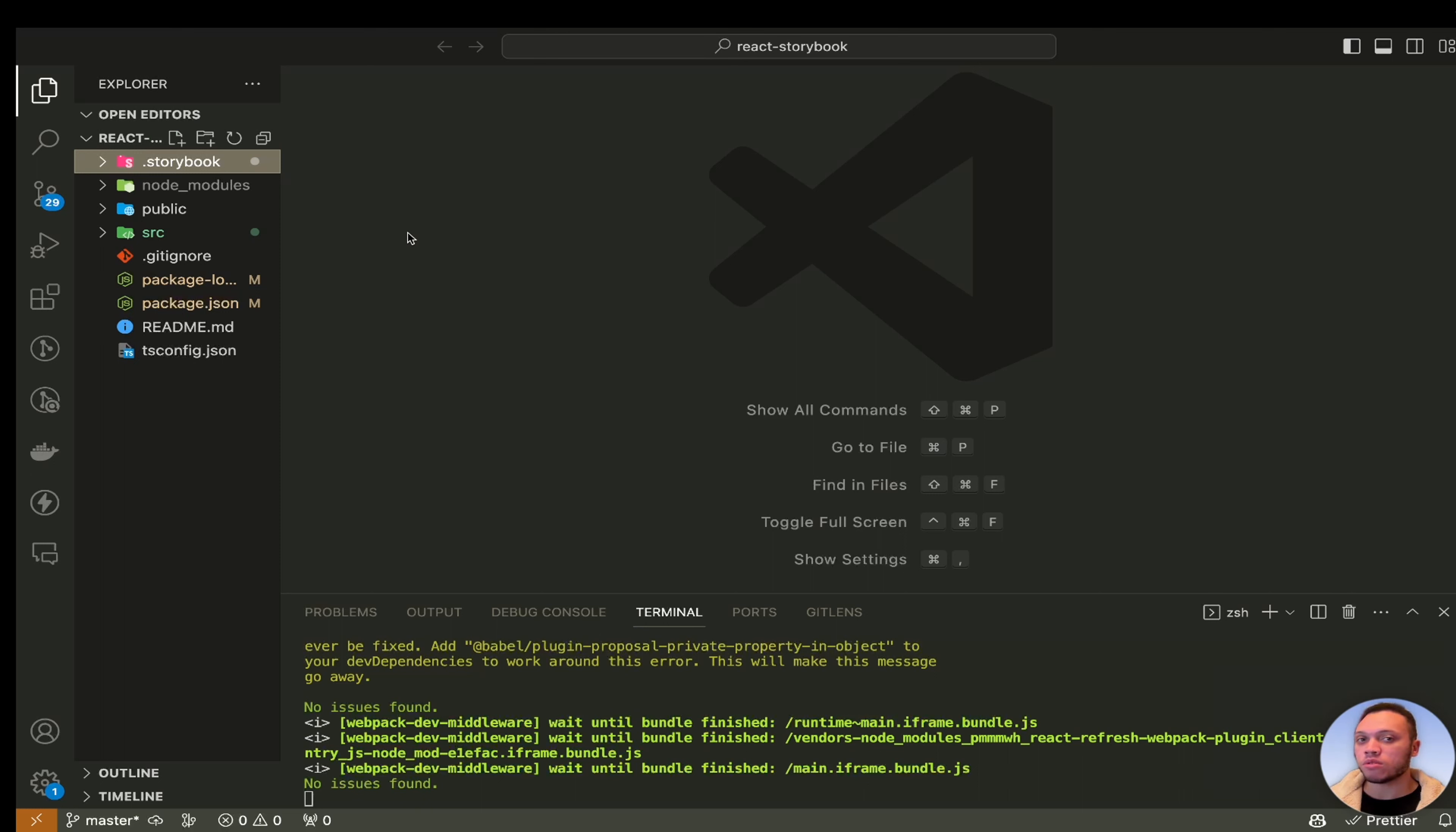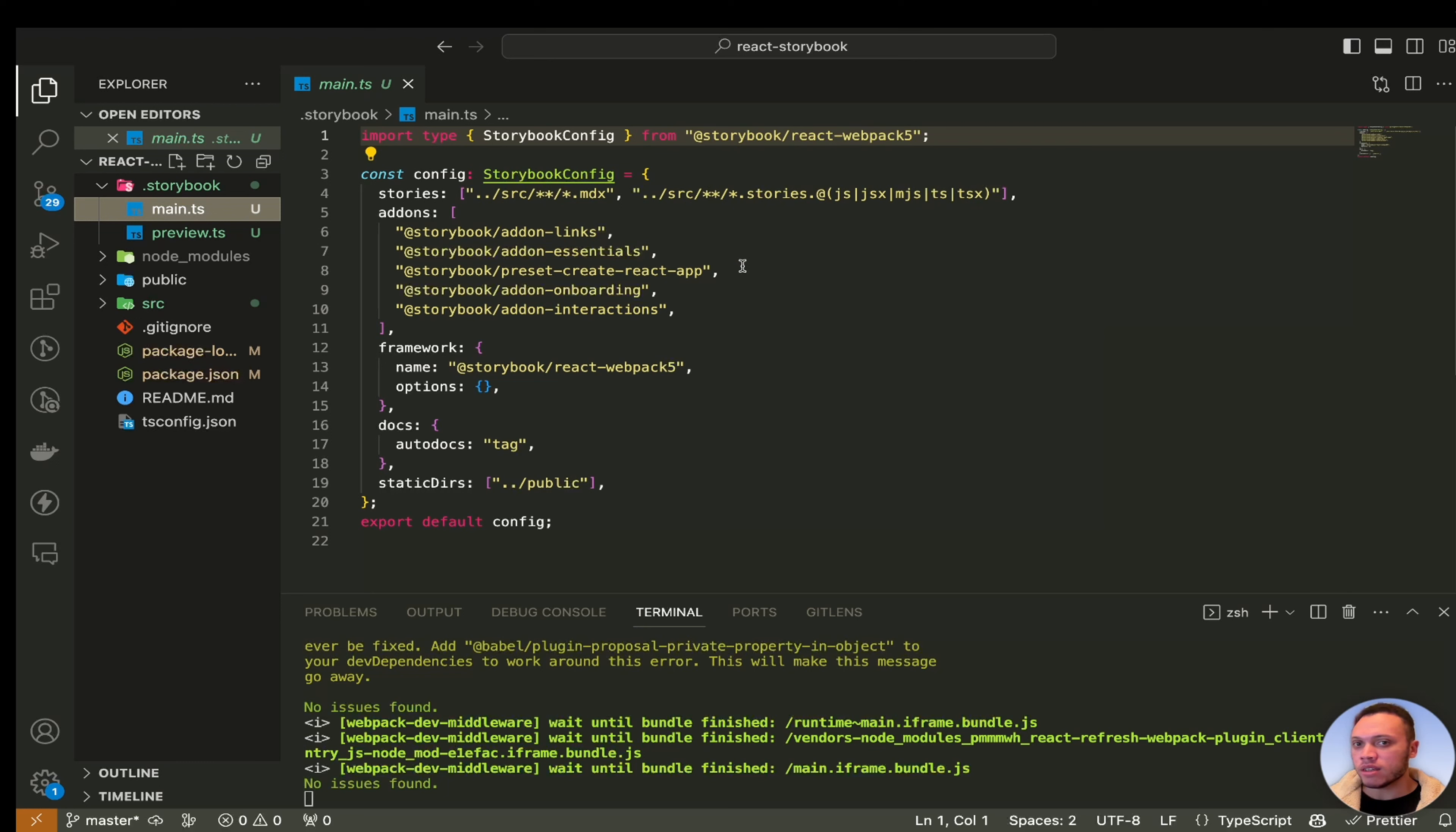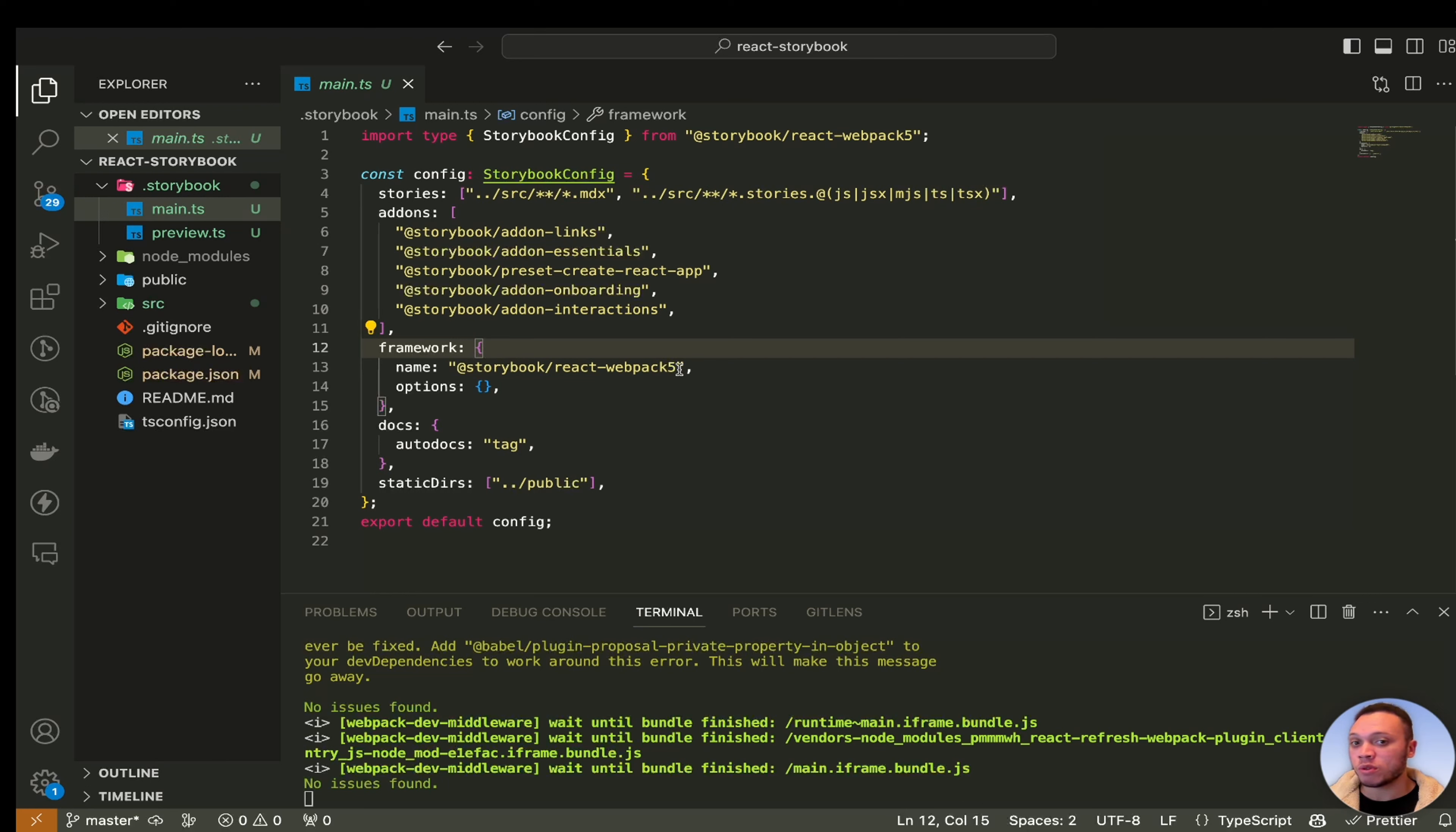After you install Storybook you will notice a new storybook folder here which contains a main.ts and a preview.ts file and the main.ts file is really the main file where Storybook gets its configuration from. So we have the stories property in this config which basically tells Storybook where to find its stories. Now stories is just another word for the components which are rendered in Storybook. The add-ons simply add new functionality to your Storybook.